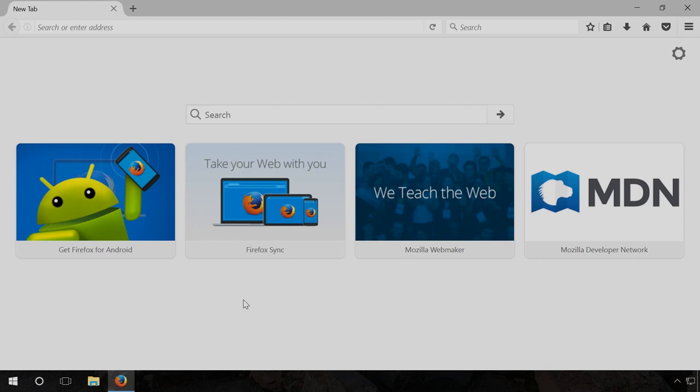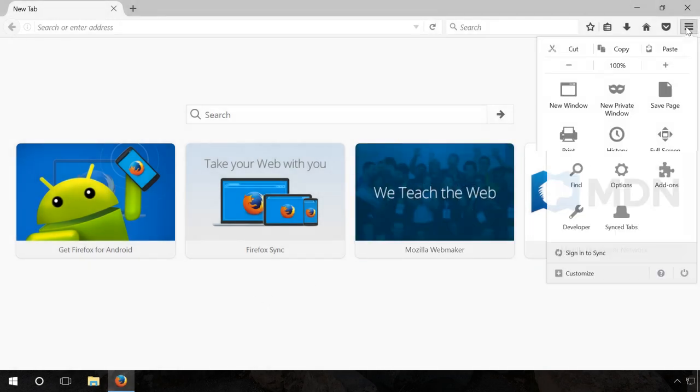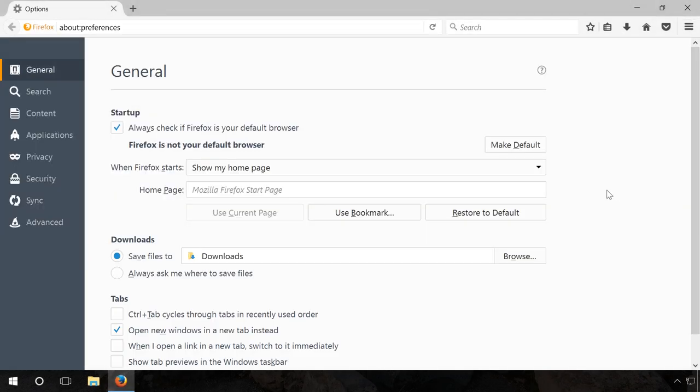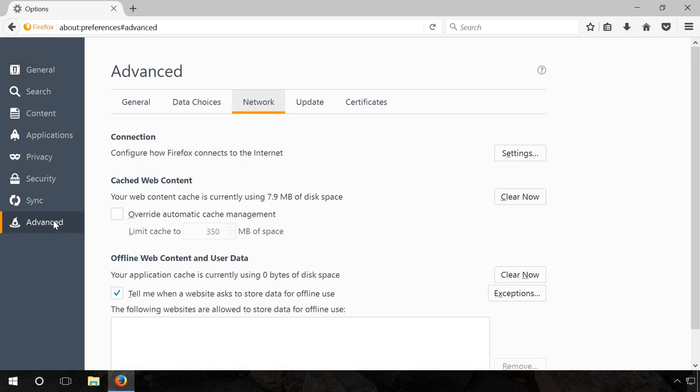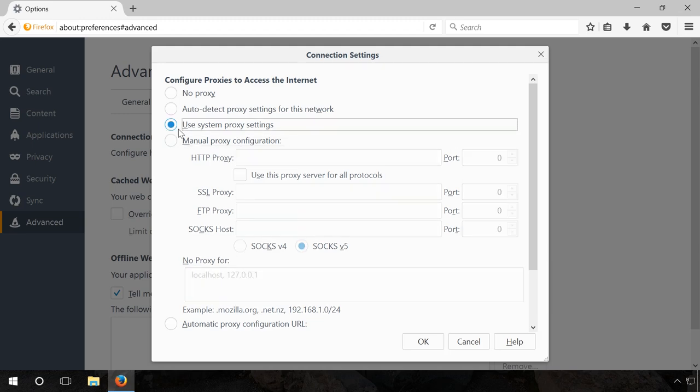In Mozilla Firefox, go to Menu Options Advanced and in the tab Network, find Connections and then Settings. Choose Use System Proxy Settings and click OK.